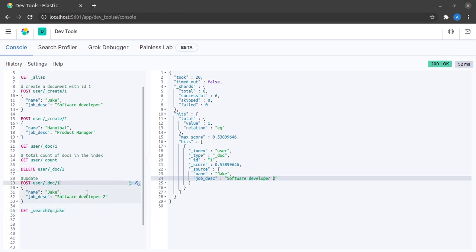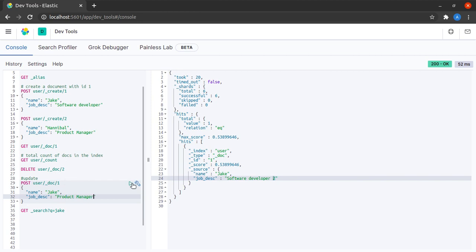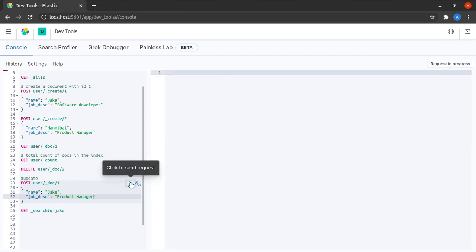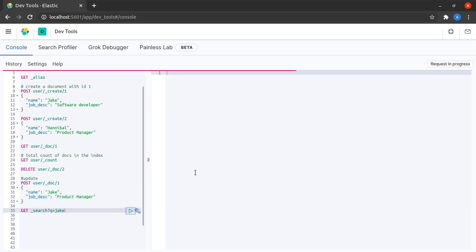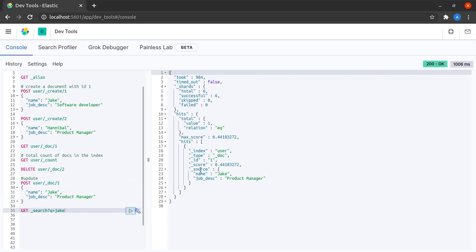What I'll do here again is that let me promote Jake again to the position of product manager and then I update Jake's position. Now when I search for Jake, I see that his job description is product manager.